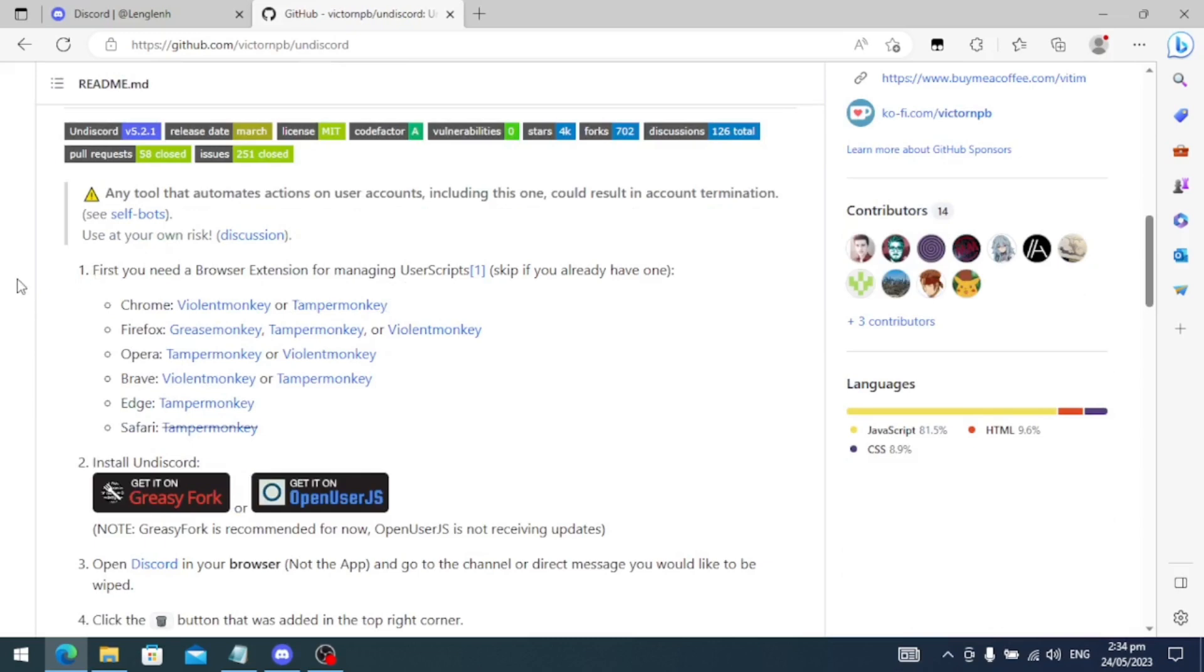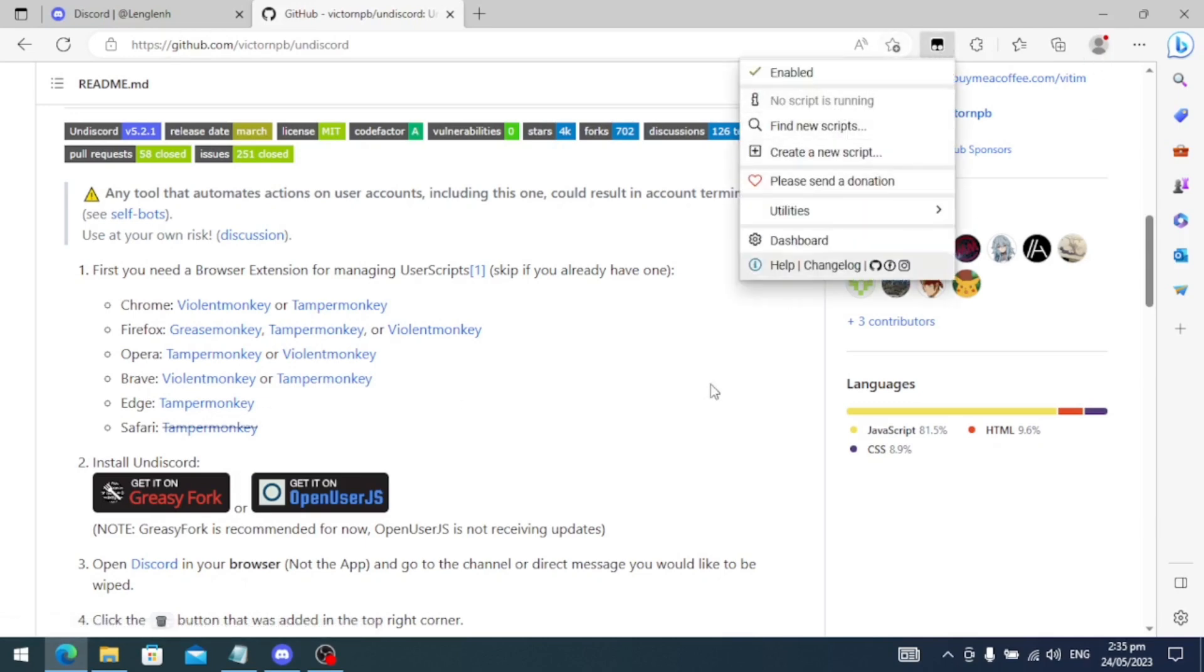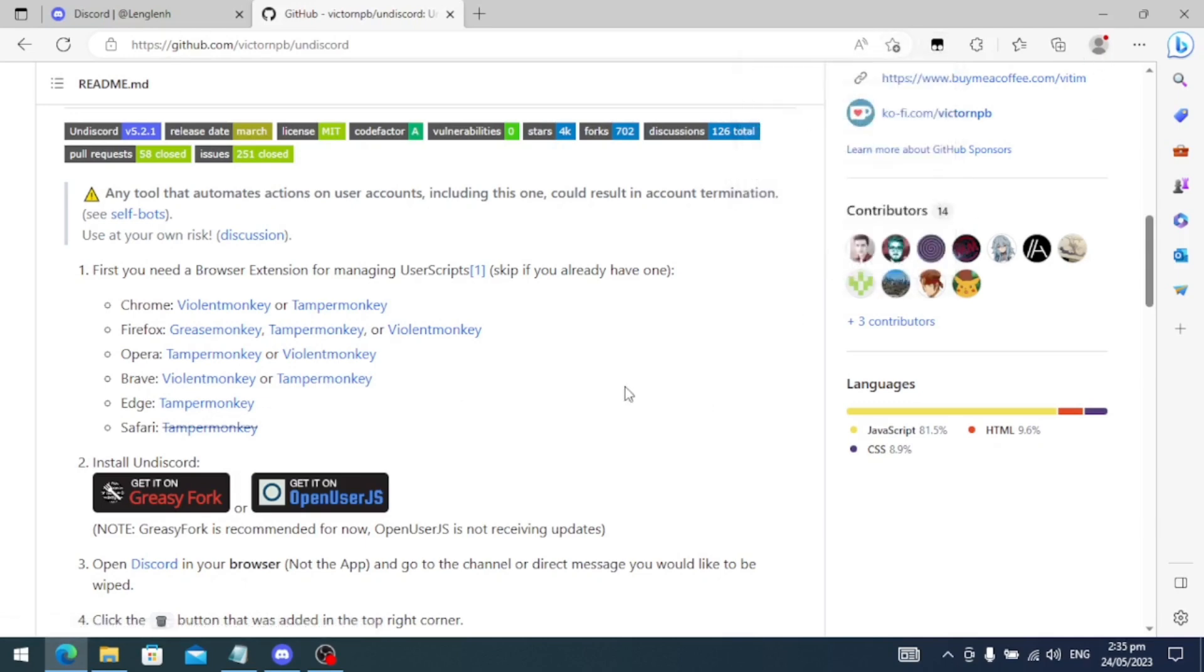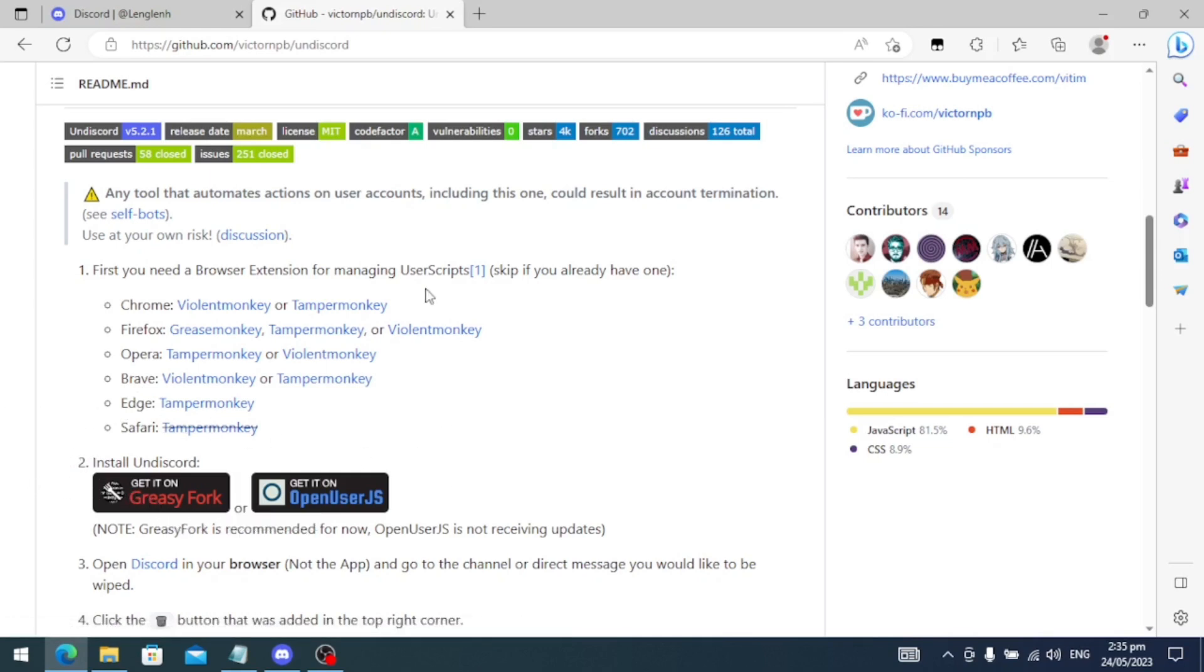On my end, I am using Edge, so I already installed TamperMonkey on my browser. And after you install the plugin on your browser, you just need to install one of these scripts. I installed Greasy Fork on mine.